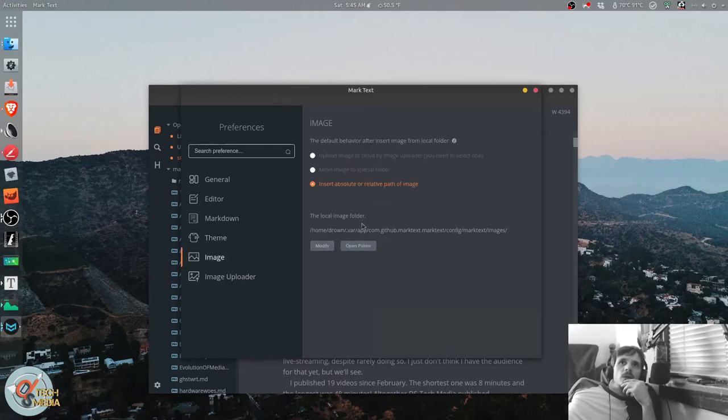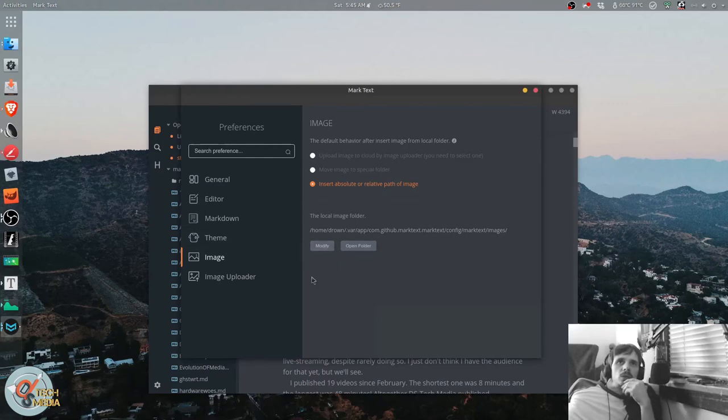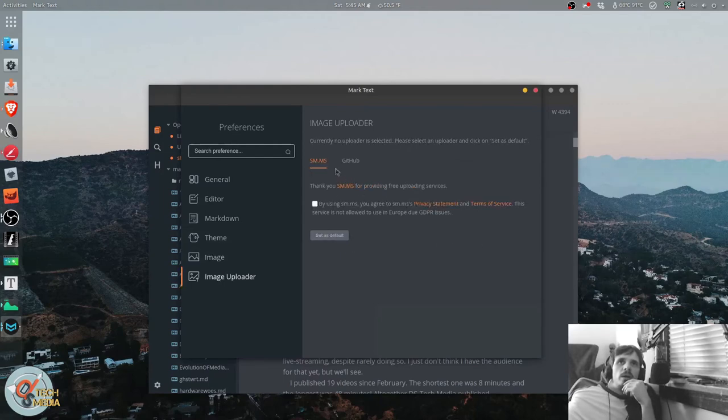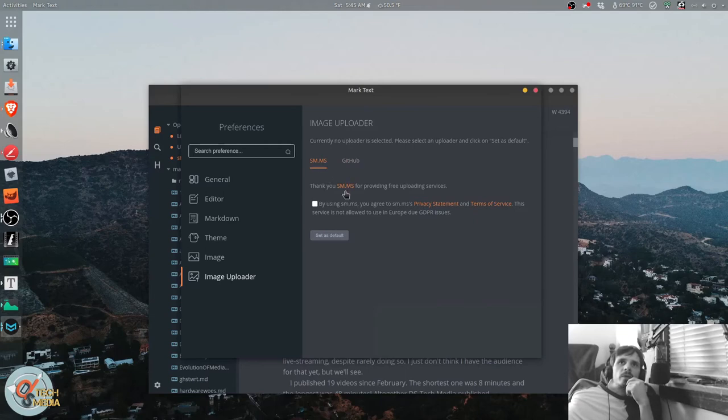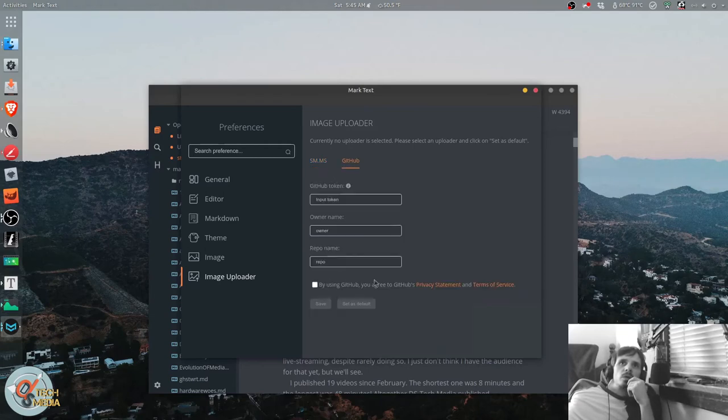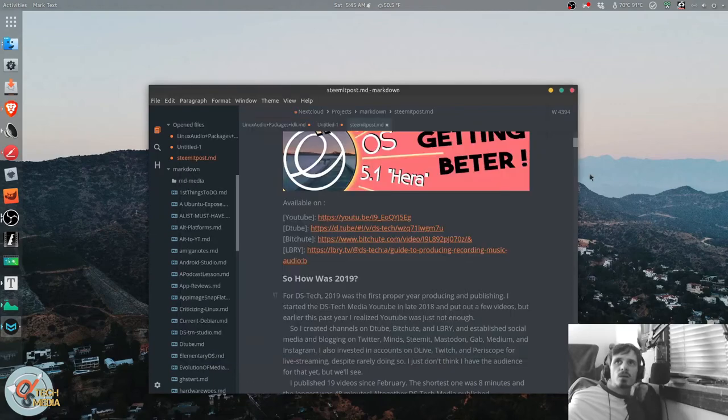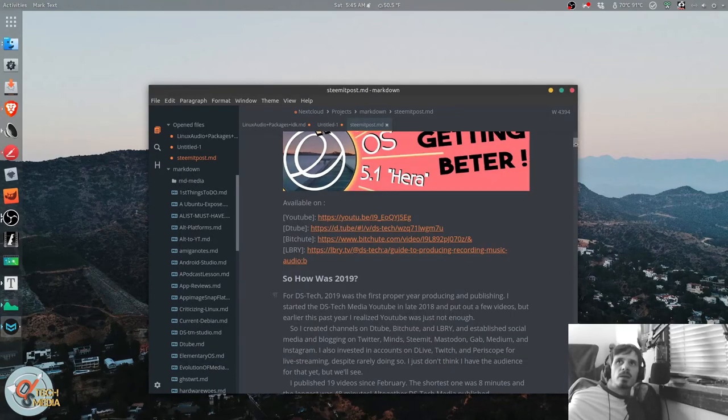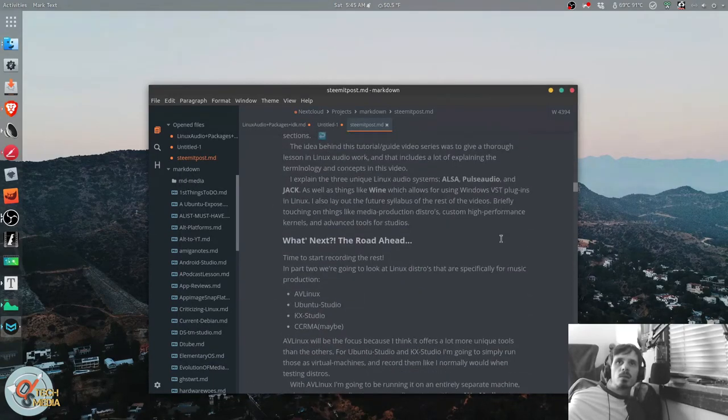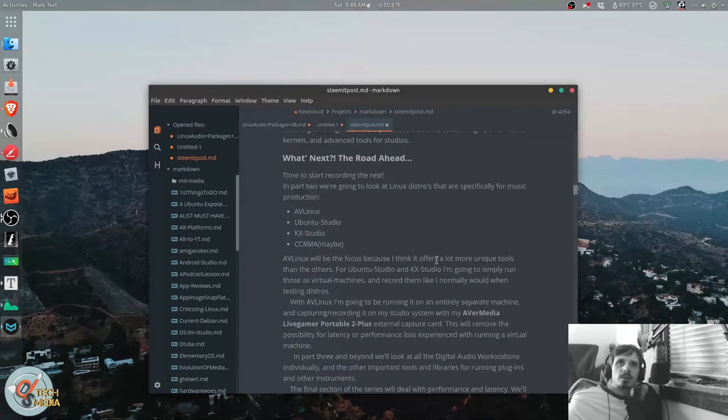These are where your images will be stored locally. And they also have an image uploader service integration with sm.ms, which you can also use your github account. And that is MarkText.